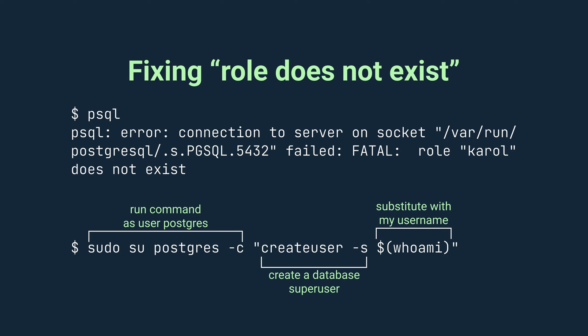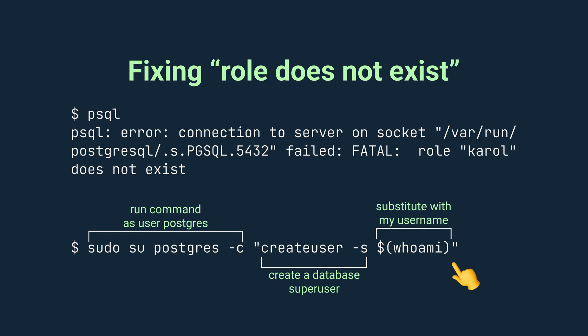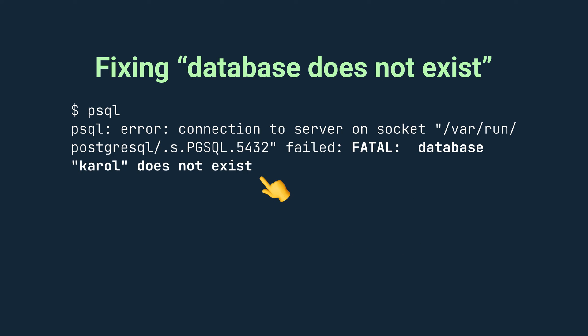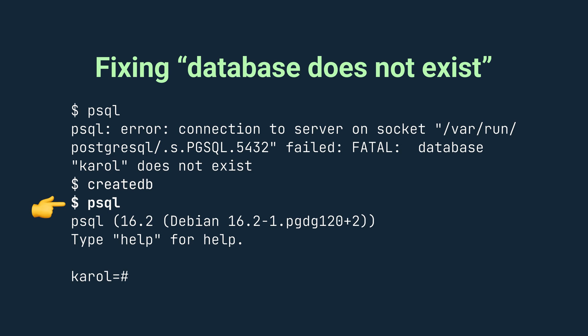If you have just installed Postgres for the first time, you can run into this error saying that the role does not exist. You can solve it by running the command shown on the screen. The first part of the command means that the command in quotes will be executed as the user Postgres. The middle part means create a Postgres superuser. The last part is an expression that your shell should replace with your username. If this command succeeds and you try to open a psql command line, you're going to run into another error saying that your default database does not exist. You can create the default database by simply calling the command createDB. Then, you should be able to open a Postgres console using psql.